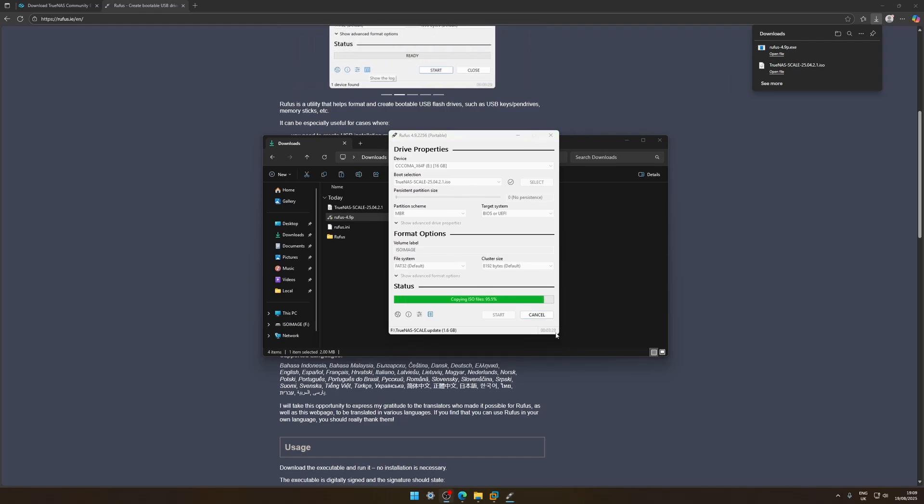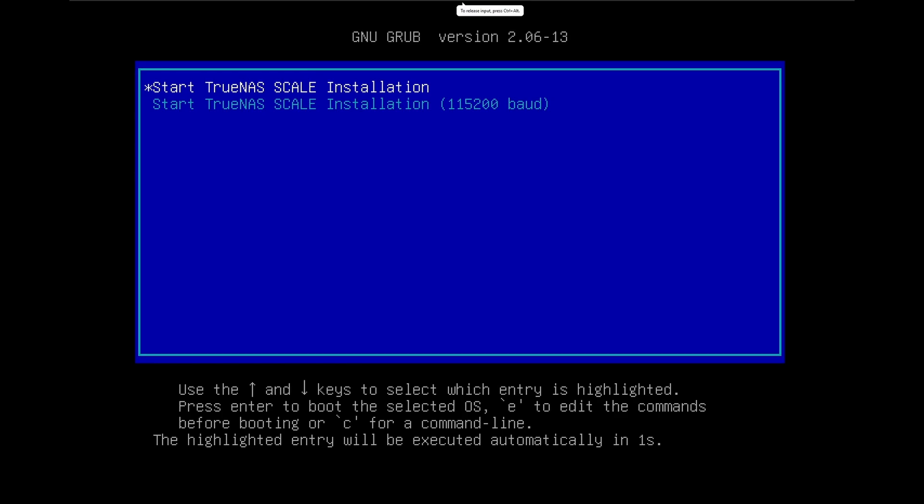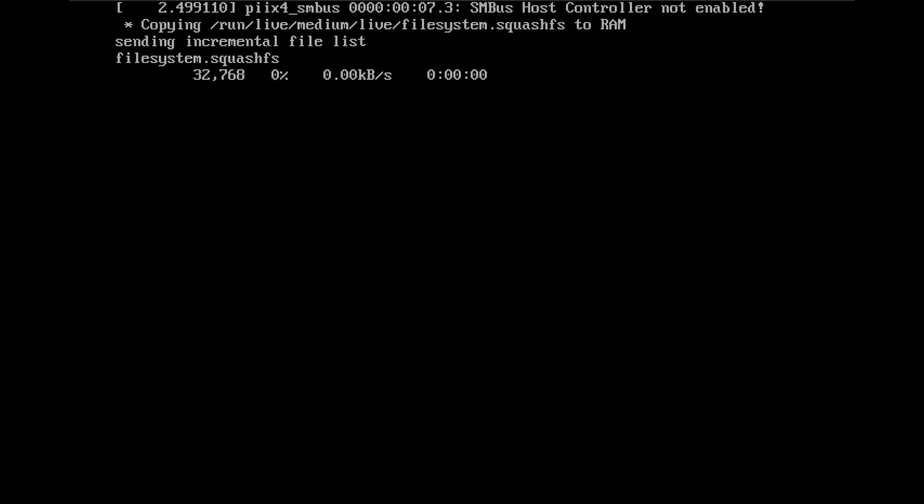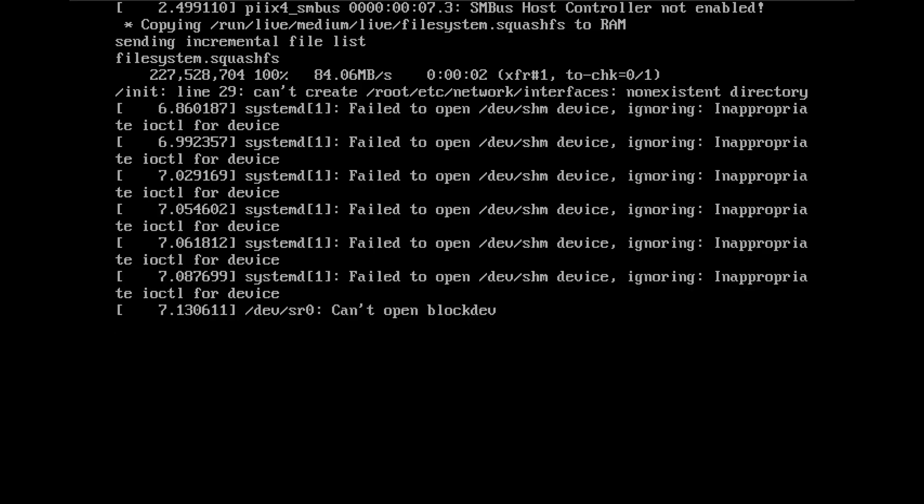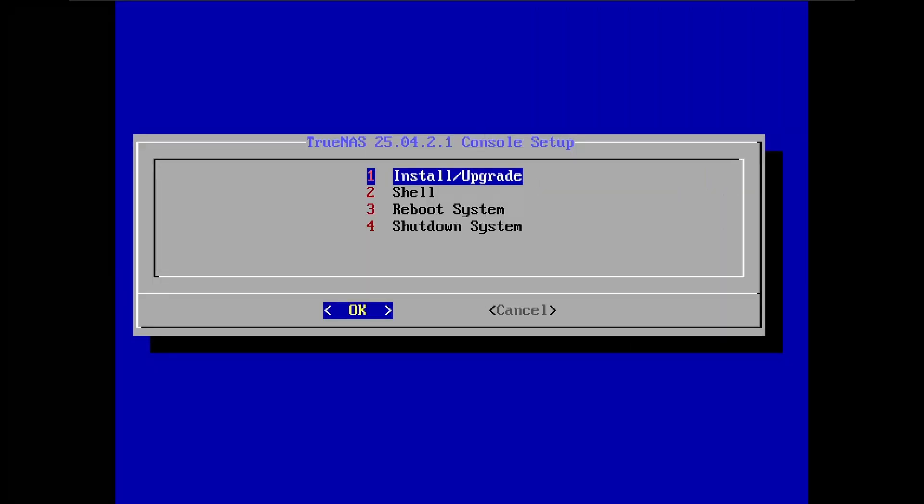So once this is done what you're gonna do then is take it out of this device and put it in your device that you want TrueNAS on. So we're nearly done so while that's doing that we'll go across and put it in our device and then boot from USB and we'll come to this screen. This is where the fun begins so let's click start TrueNAS installation.